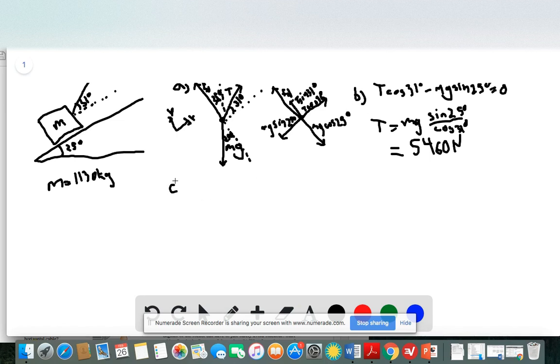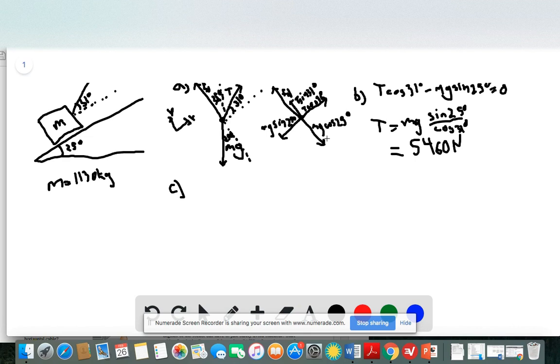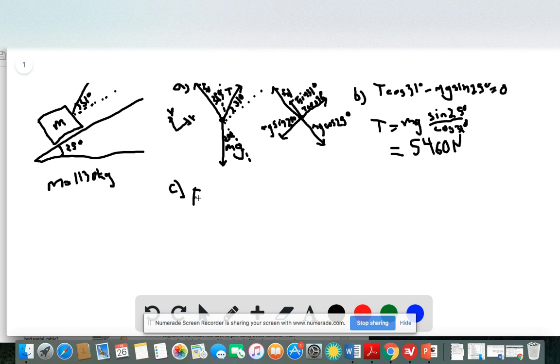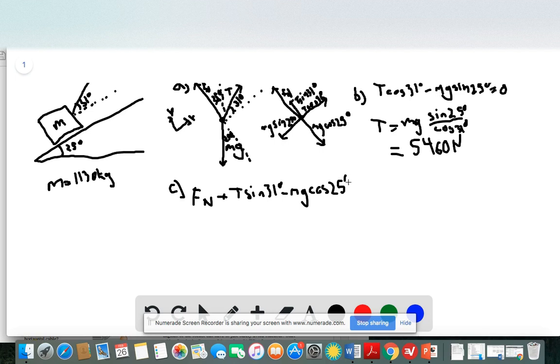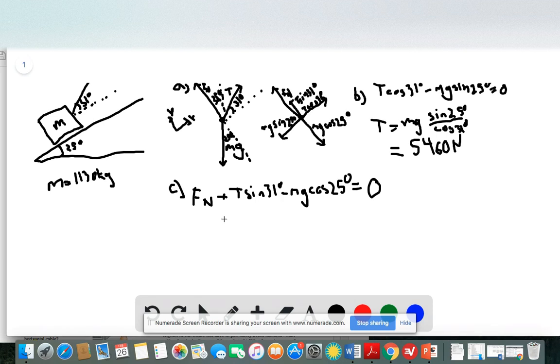In the final part, they ask you to find the magnitude of the force of the ramp pushing up against the car. So we call that Fn, the normal force here. So let's write out our Newton's second law in the y direction here. So we have Fn plus T sine of 31 degrees minus Mg cosine of 25 degrees. And again, it's not moving up and down in the y direction or accelerating. So we'll set the sum of the forces equal to zero.